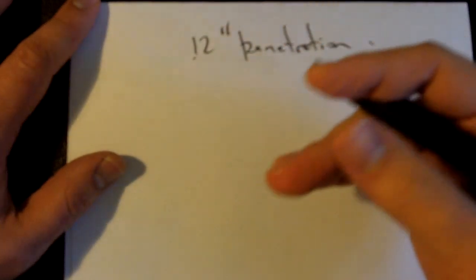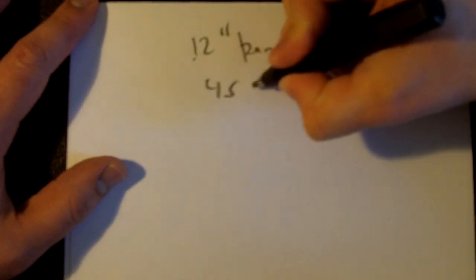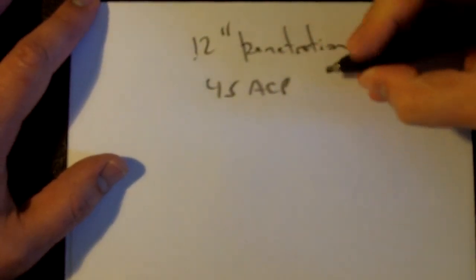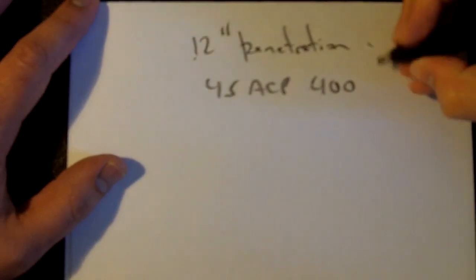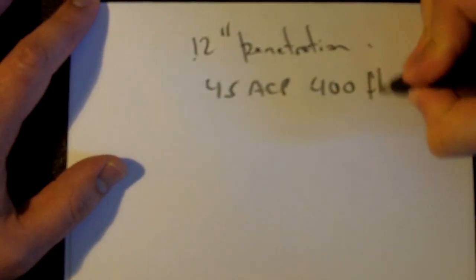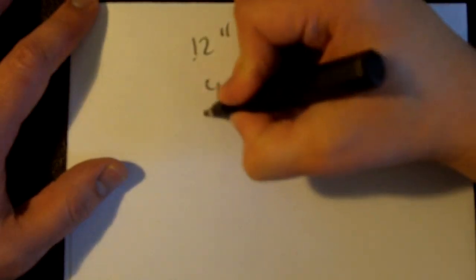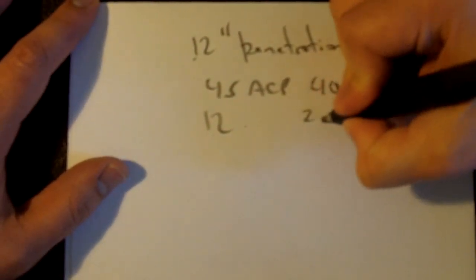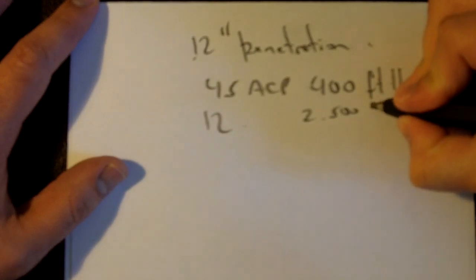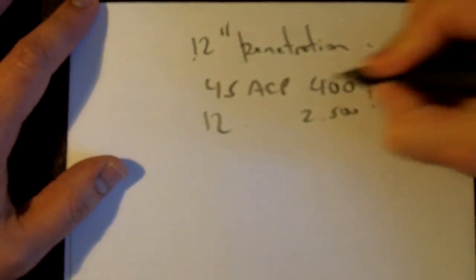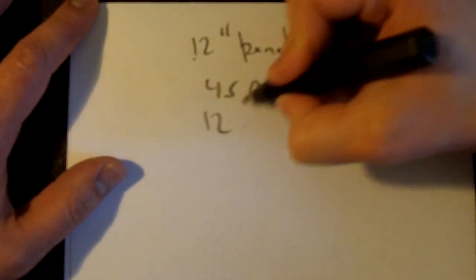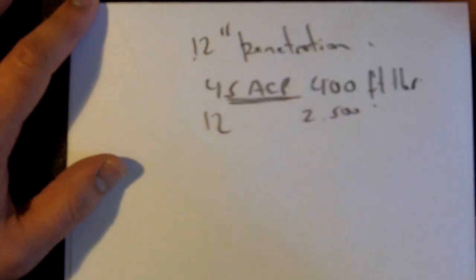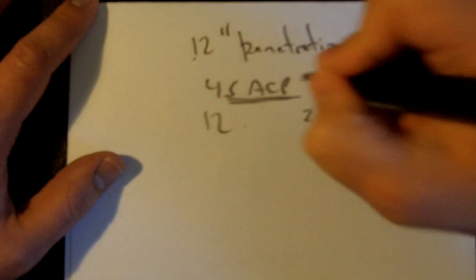If we look at the numbers of energy, if you compare 45 ACP, which is an acceptable stopper with an energy of 400 foot-pounds, 12 gauge even the average birdshot has 2500. It packs almost five times the energy of a 45 ACP.